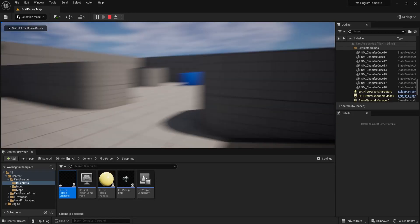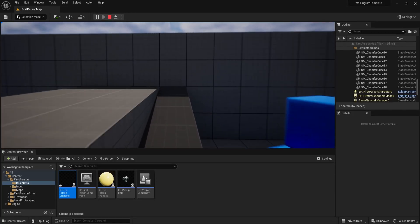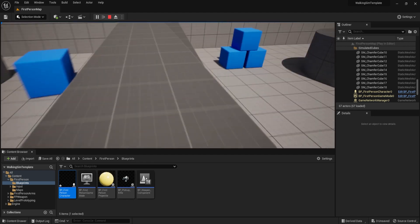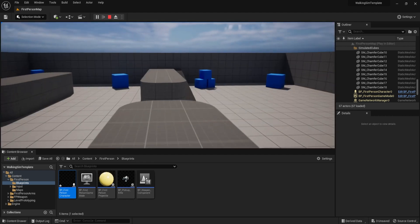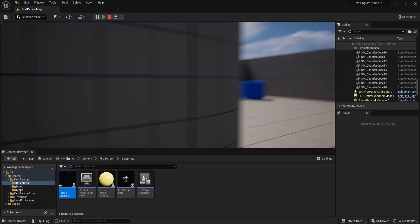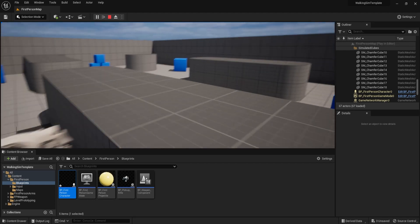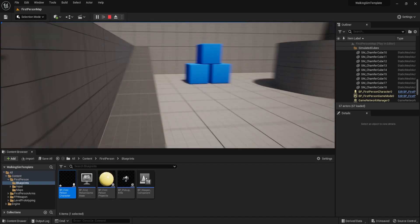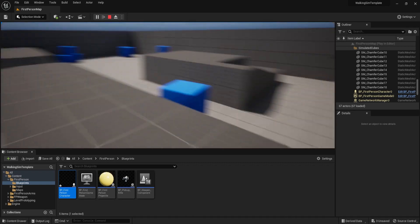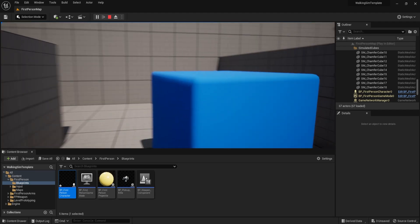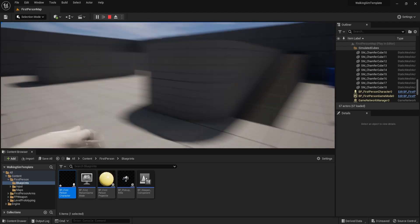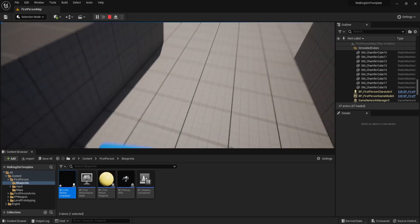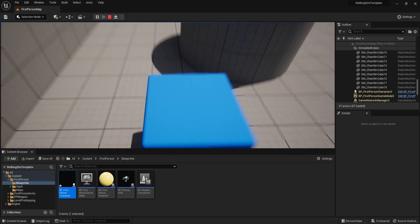Are you ready to take your game development skills to the next level? In this video, we're going to show you how to create realistic walking simulator and first-person mechanics for your horror game using Unreal Engine 5. We'll cover how to change walk speed, adjust jump height, and add versatility with sprint and crouch buttons. This is a must-watch for any game developer looking to add realism to their horror game — or any game for that matter.